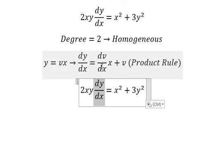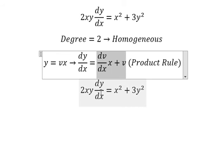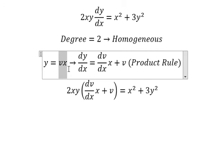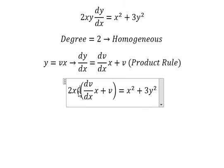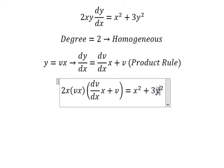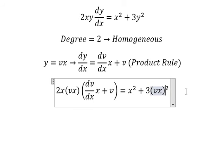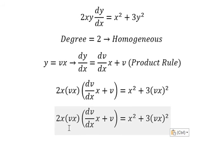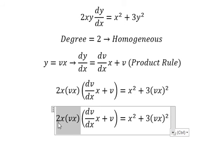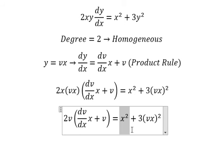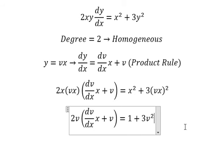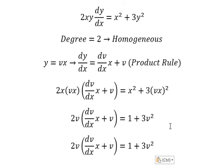We substitute: x is replaced, and y is replaced by vx. Now we simplify x squared on both sides, and we get two v. We also have the terms: one, and three v squared.